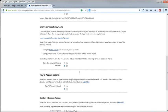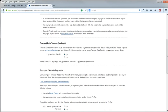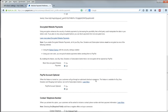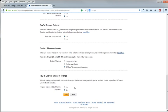And the encrypted website payments setting to Off. PayPal Account Optional means that customers don't need a PayPal account themselves. Set this to On. Contact telephone number. No, they don't need to supply a telephone number. Switch that to Off.